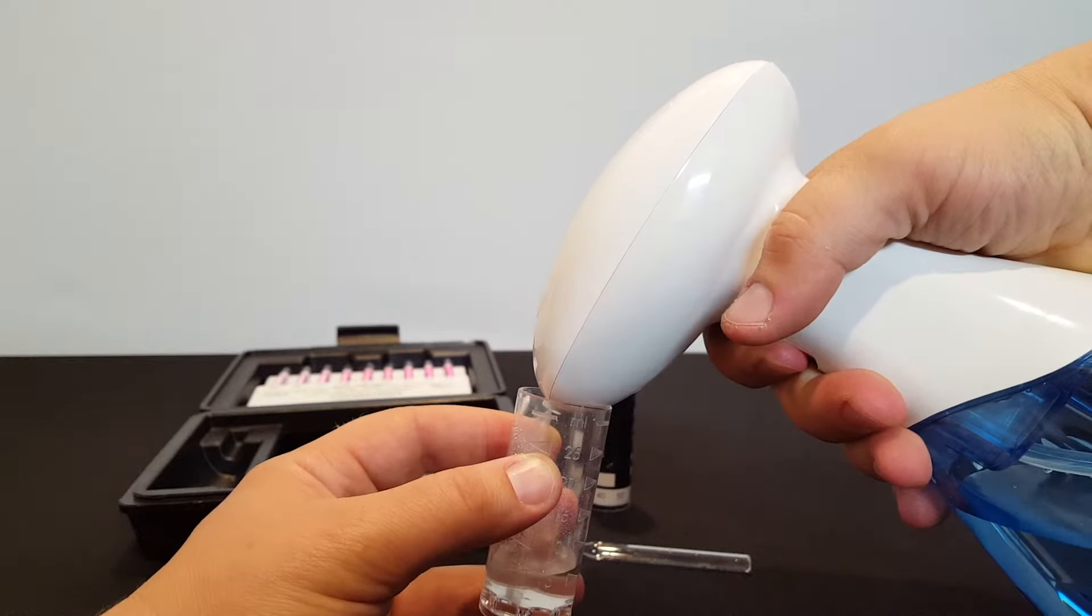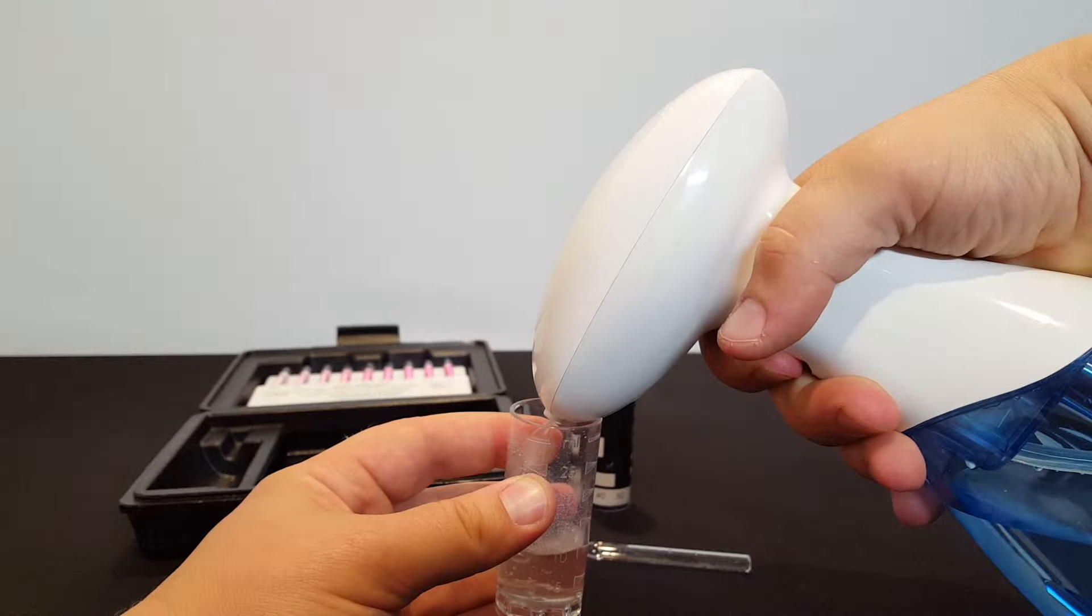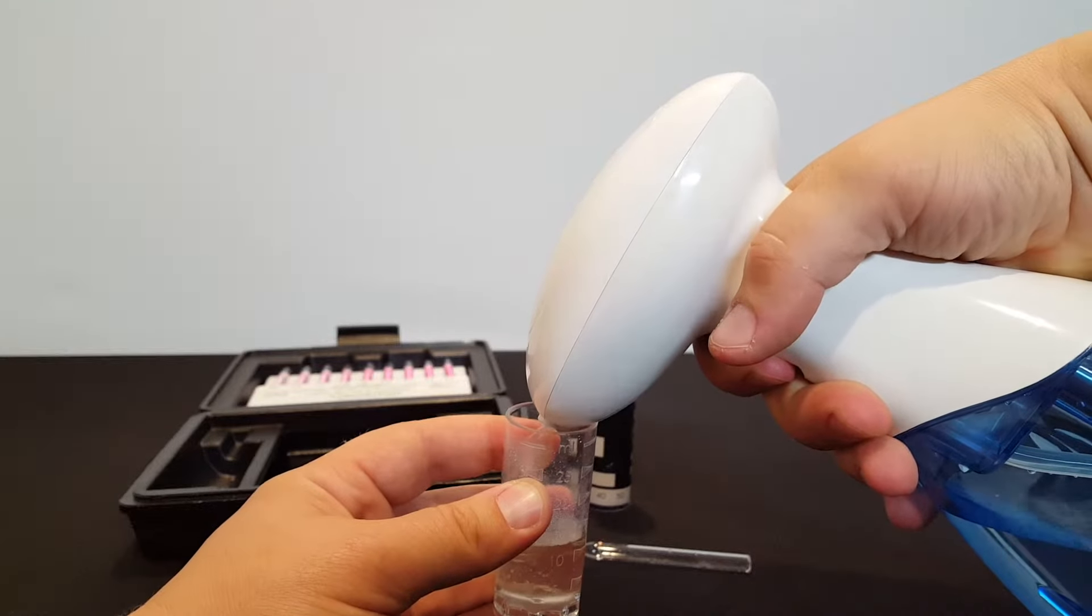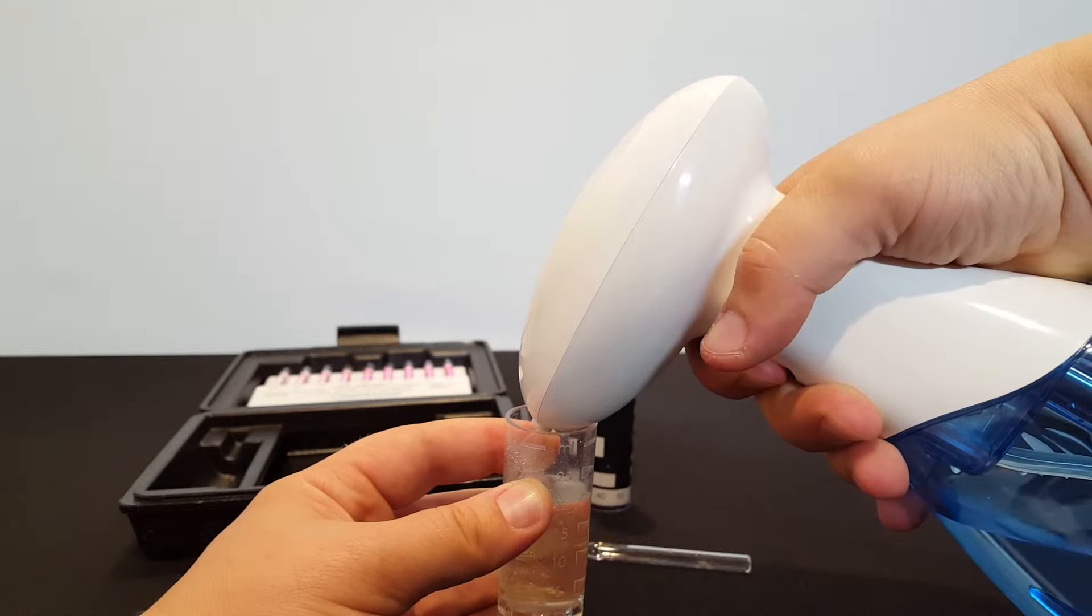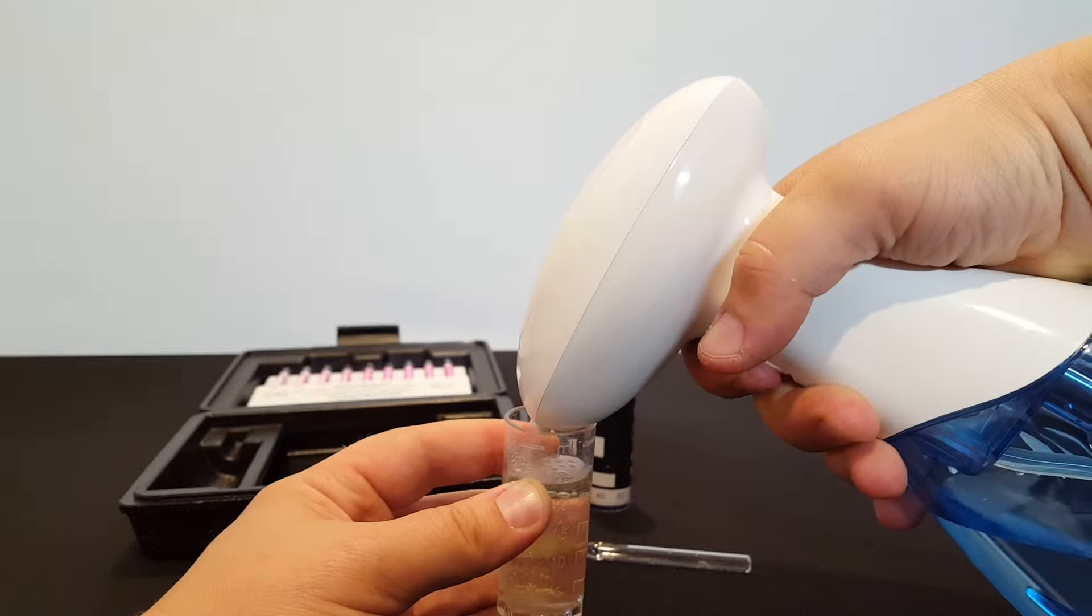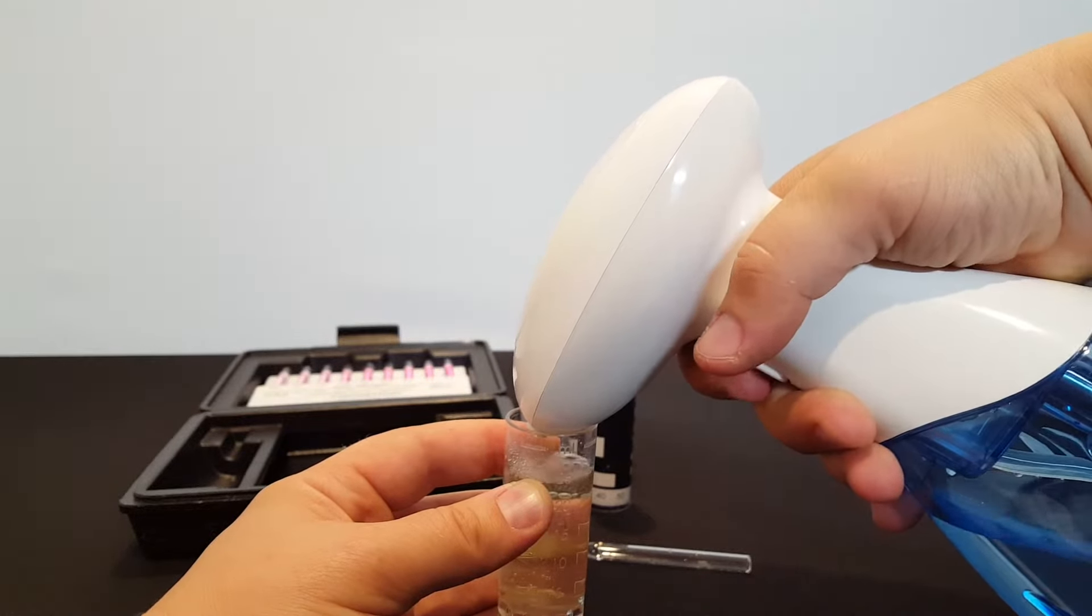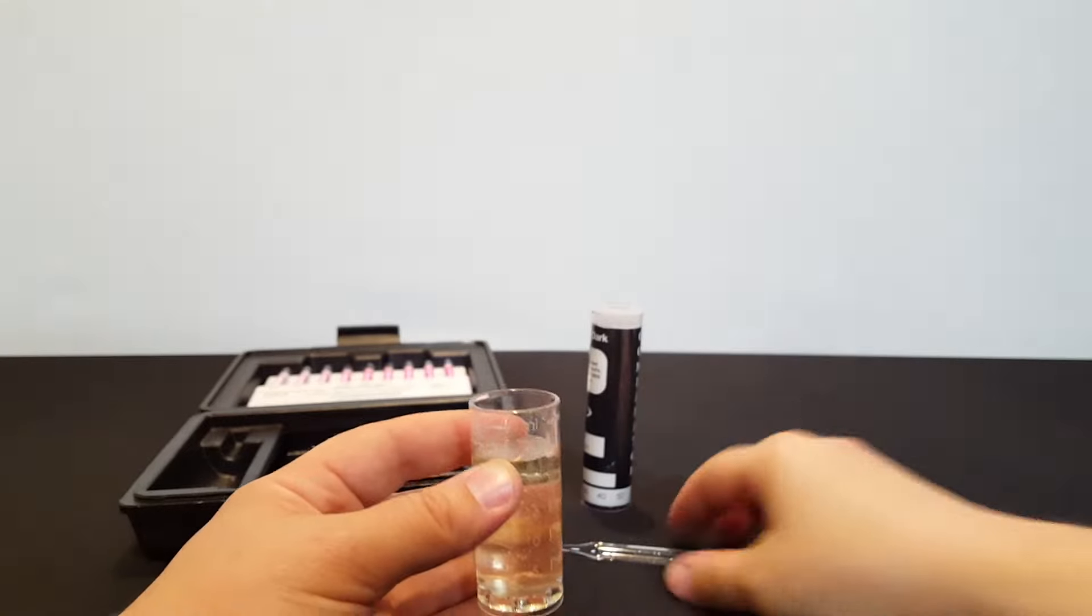The reason this part of the test has to go quickly is because the dissolved ozone starts to break down almost immediately. And we need to have it in the ampoule before the ozone starts to break down to ensure an accurate test.